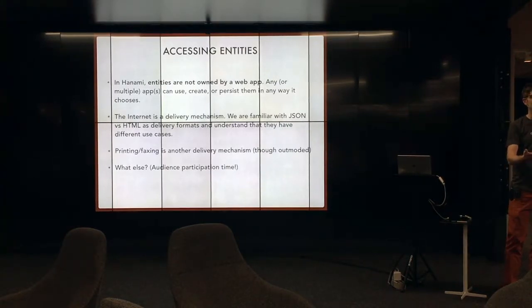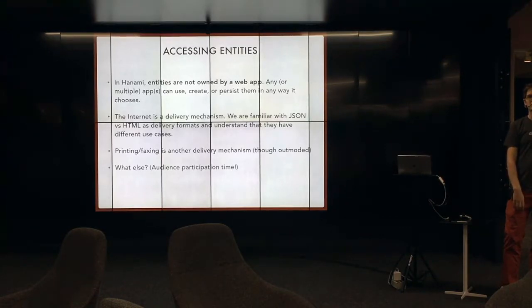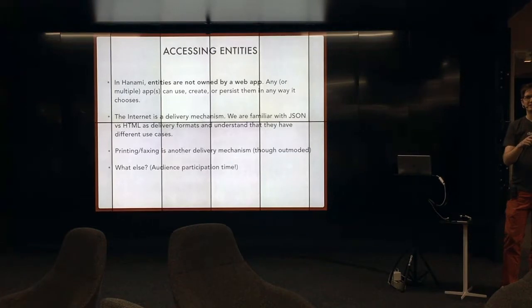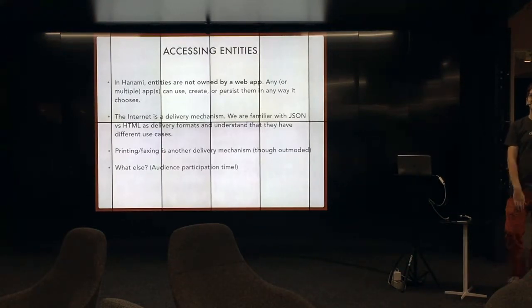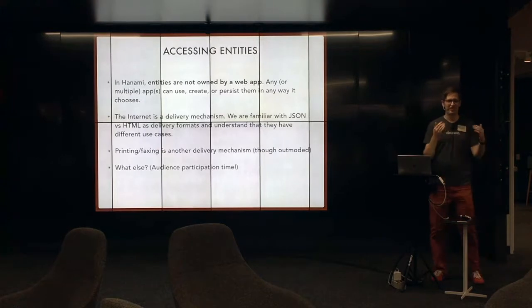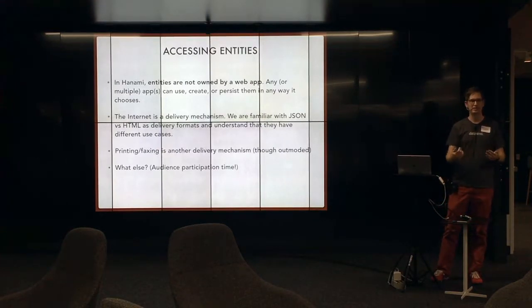SMS. SMS, texting. Yeah, super great. API calls. What else? Someone's got one. SMTP. SMTP. E-mails. Yeah, good. These are all just delivery mechanisms or delivery formats.